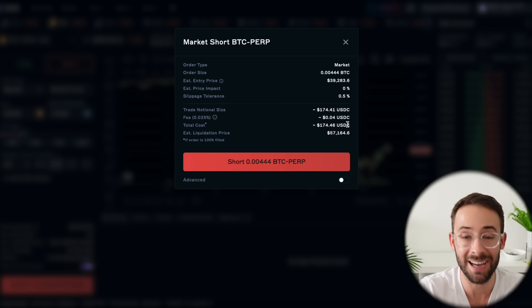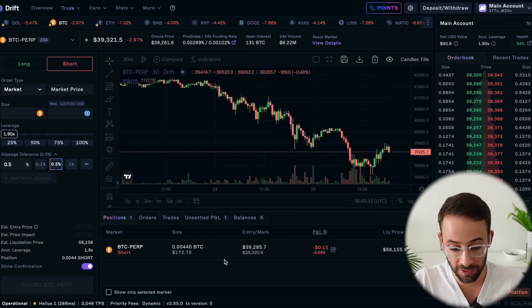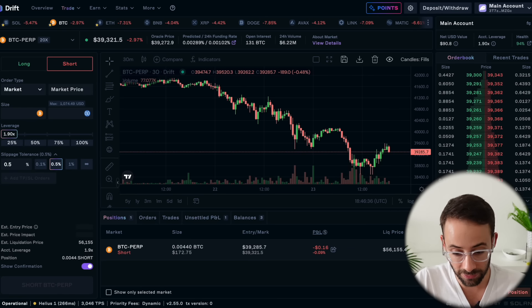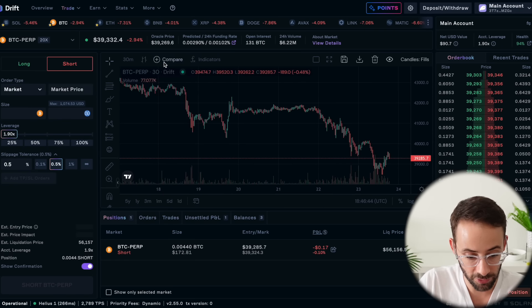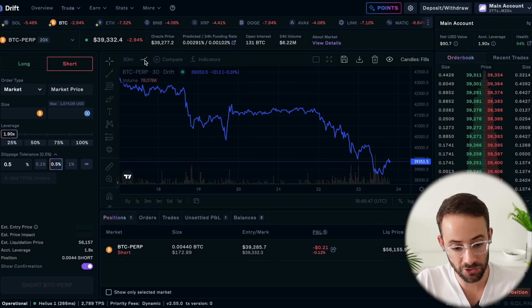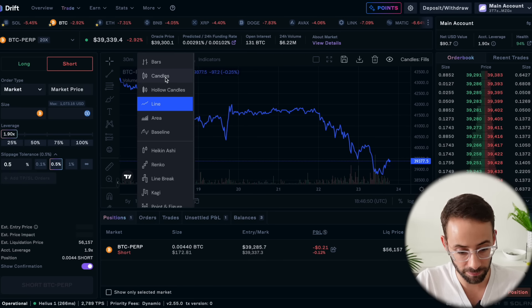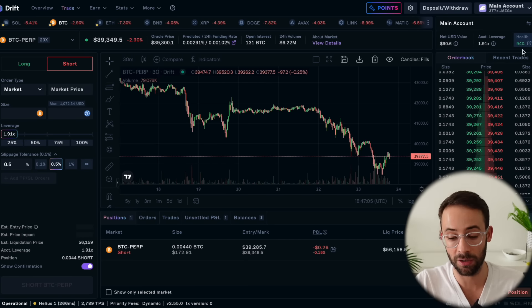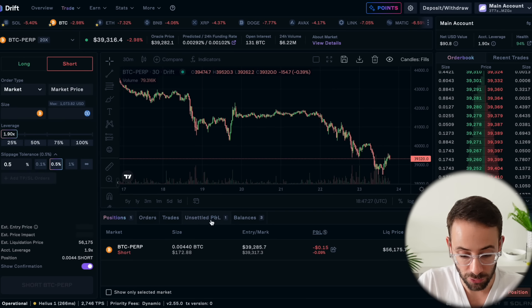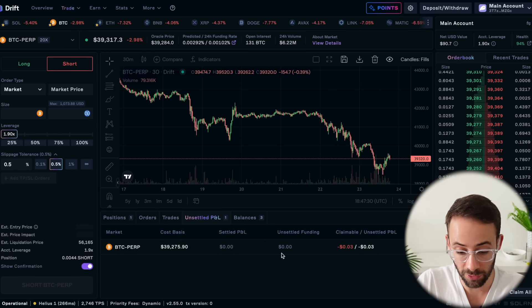The order was filled and now this position is open. This will stay here until I decide to close it or it gets liquidated. I'm going to track the price of Bitcoin — you can use candlesticks, bar chart, or line charts to customize the view. I like candles. This right here is the order book, showing you where there are buy or sell walls. Up here you can track the health of your account — if you're taking on too much leverage, this will start to show yellow, orange, or red. You can open up as many different orders at the same time as you want, but be super careful with leverage.